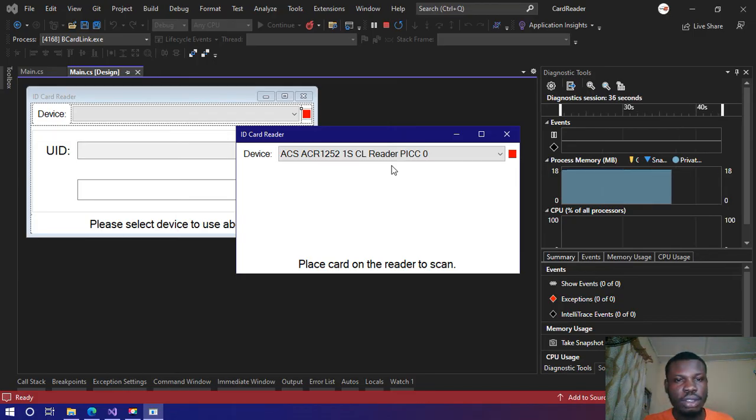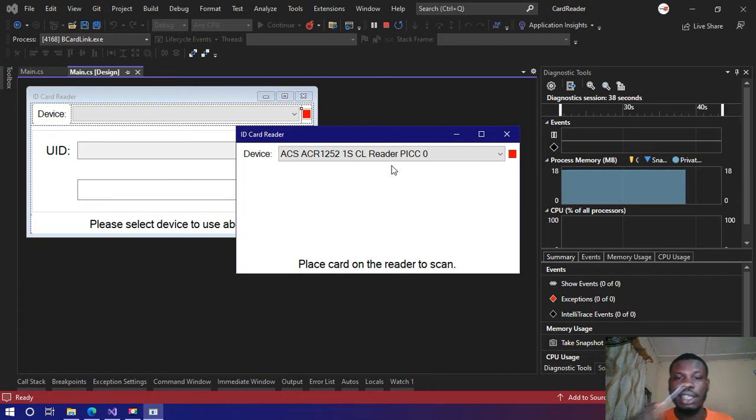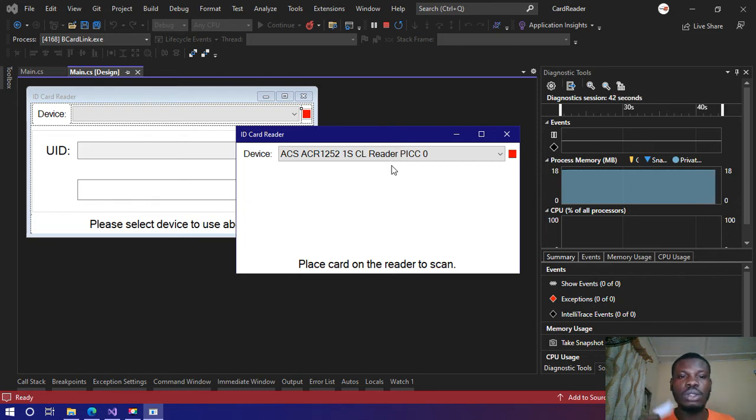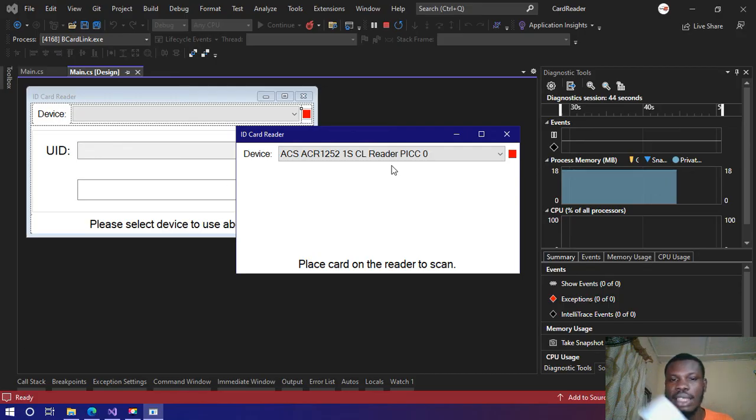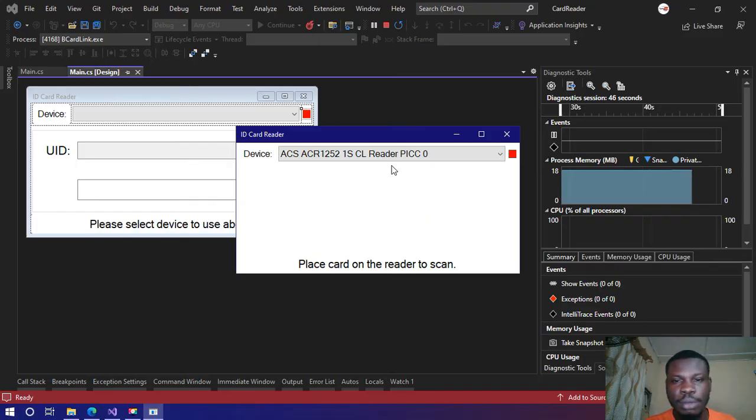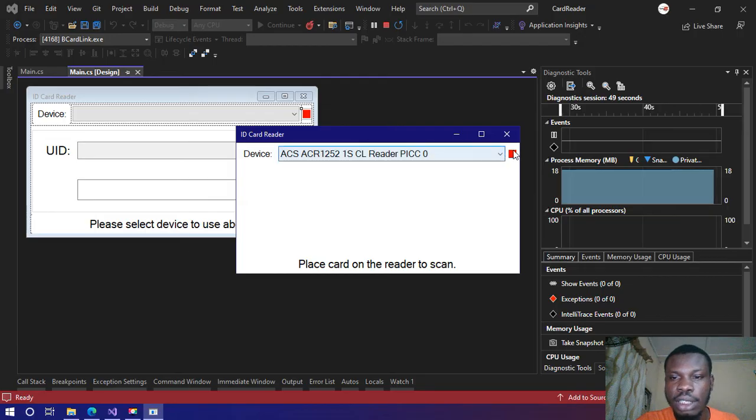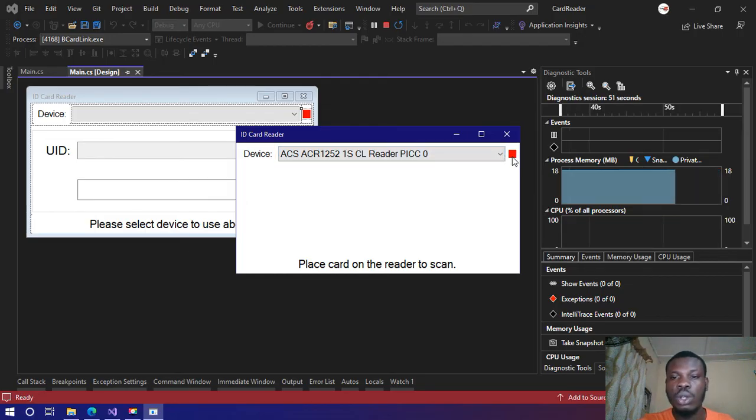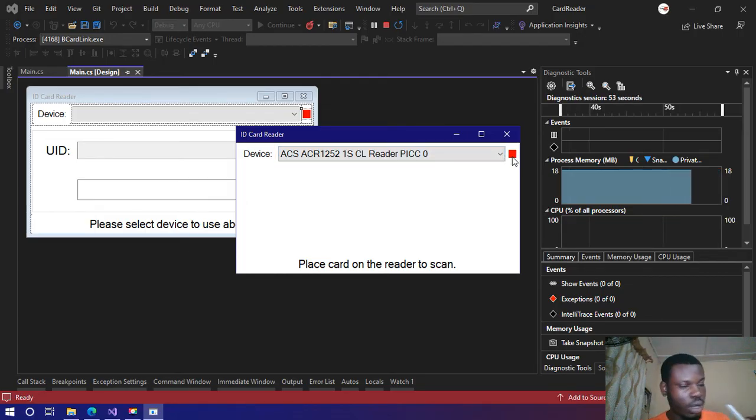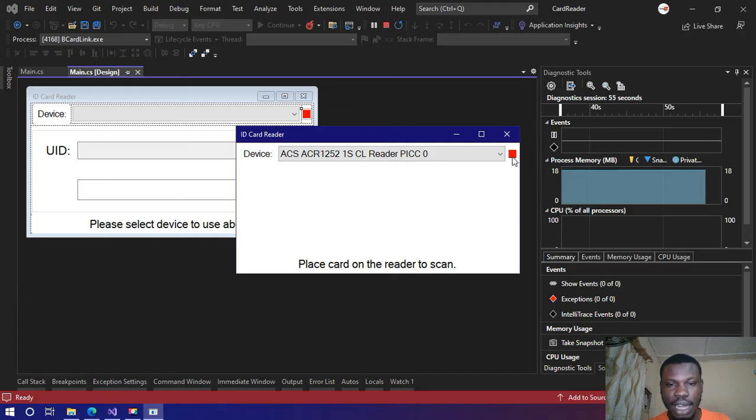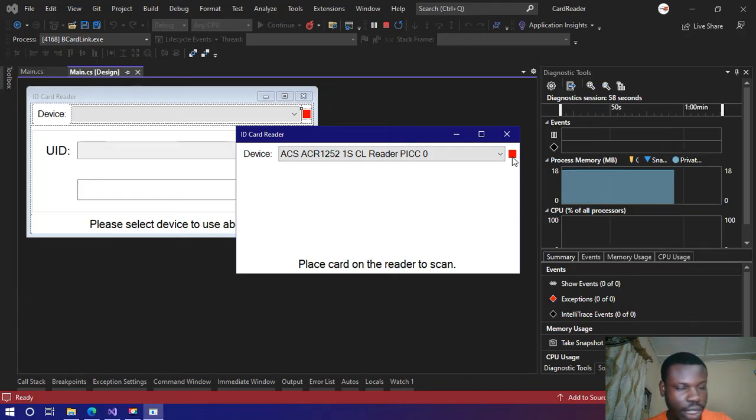I will quickly do a scan. Notice when I scan this card it's going to show me the UID that is embedded inside this card and also the label indicator will turn green. It's telling me place a card on the reader to scan, so I'll place my card on the reader.